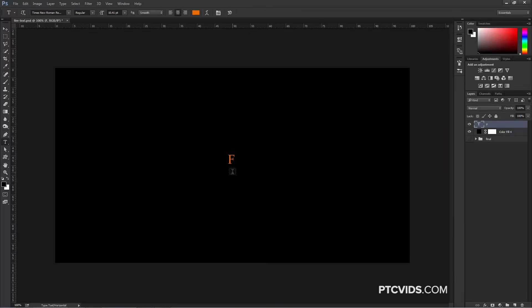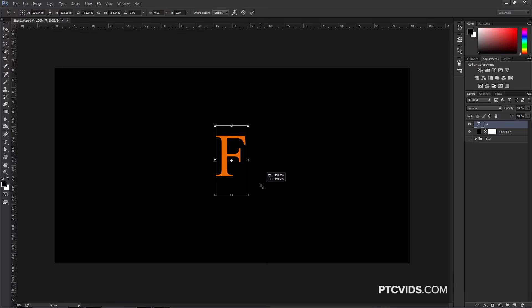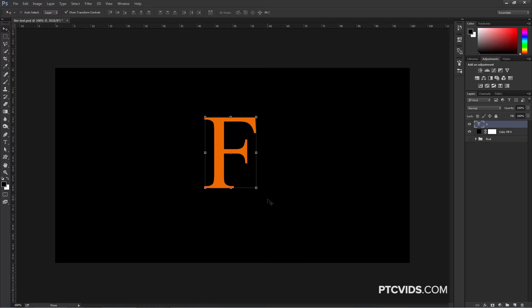I can press V on the keyboard to access the Move Tool. Then I can hold Shift+Alt (Shift+Option on the Mac), click on one of the corner handles, and drag out to scale the letter F and make it a little bit larger. We're going to work just with this one character.